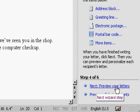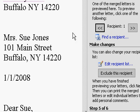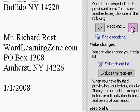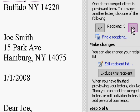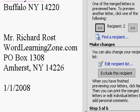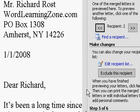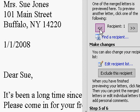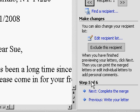Now I'll come down to the bottom right and click Next, Preview Your Letters. You can see here where the address block was, there's Sue Jones and her address. I can hit these little buttons here to cycle through the different recipients. Notice it says Dear Joe on the bottom down here. This one says Dear Richard. And so on. There's Dear Sue. Each letter is customized for each person in the database.